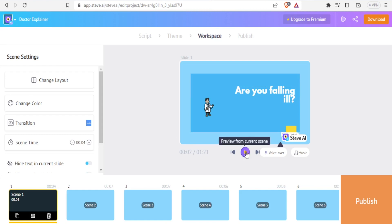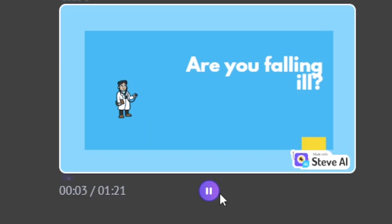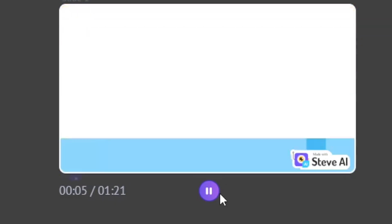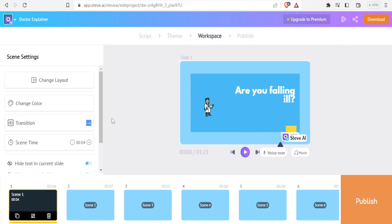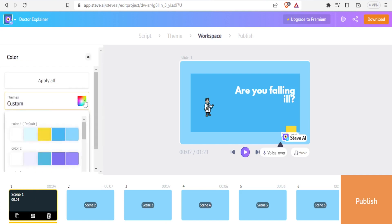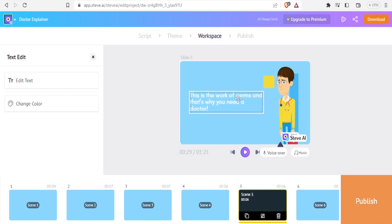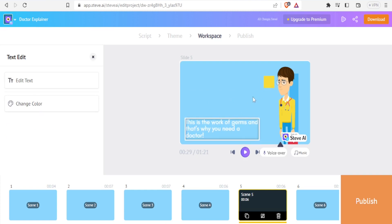I can now play the video: 'Are you falling ill? The ancients believed it to be the work of demons.' If I need to change a few things, I can click on scene one to change the layout or change the color — let me change the color for instance, including for all the scenes. I can also adjust other icons and elements and place them the way I would want them to appear.